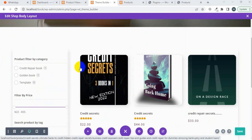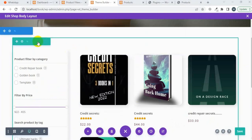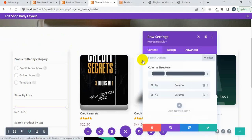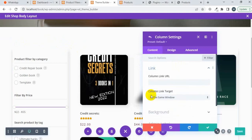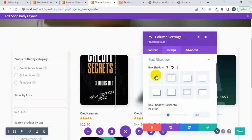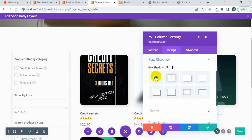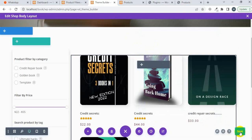The page has been successfully saved. Now I'm going to remove the box shadow from the second column. I'll click on 'Setting', then select the second column, click on 'Design', then select 'Box Shadow' and set it to 'None'. The box shadow is now removed from the second column.